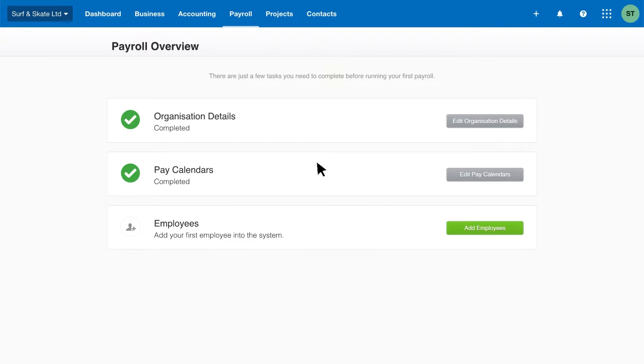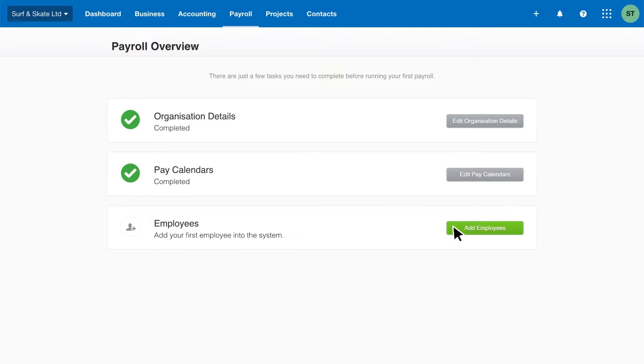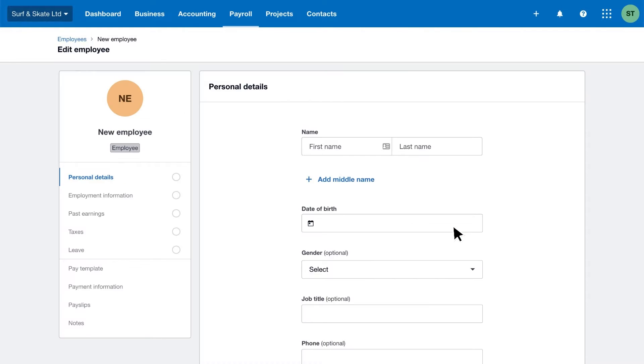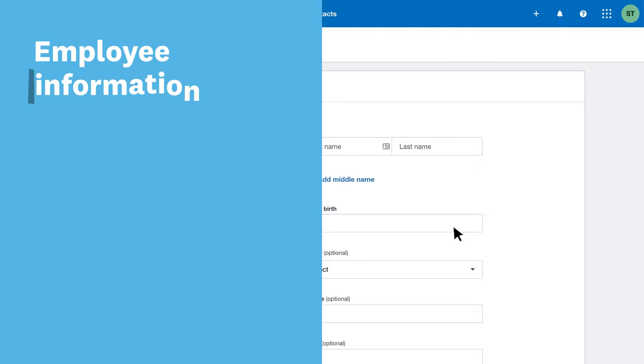Add your employees into Xero Payroll to begin paying them correctly. Let's see how. You need certain organization and employee information to begin. If you're coming from another payroll system, you'll find the information there. First, get their personal and tax details.